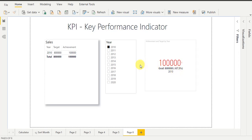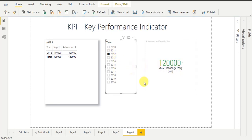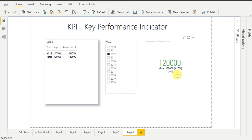Now I am going to select year 2012. You can see here KPI is showing values with green color and a positive percentage sign. That means this year I achieved my target with plus 20 percent.